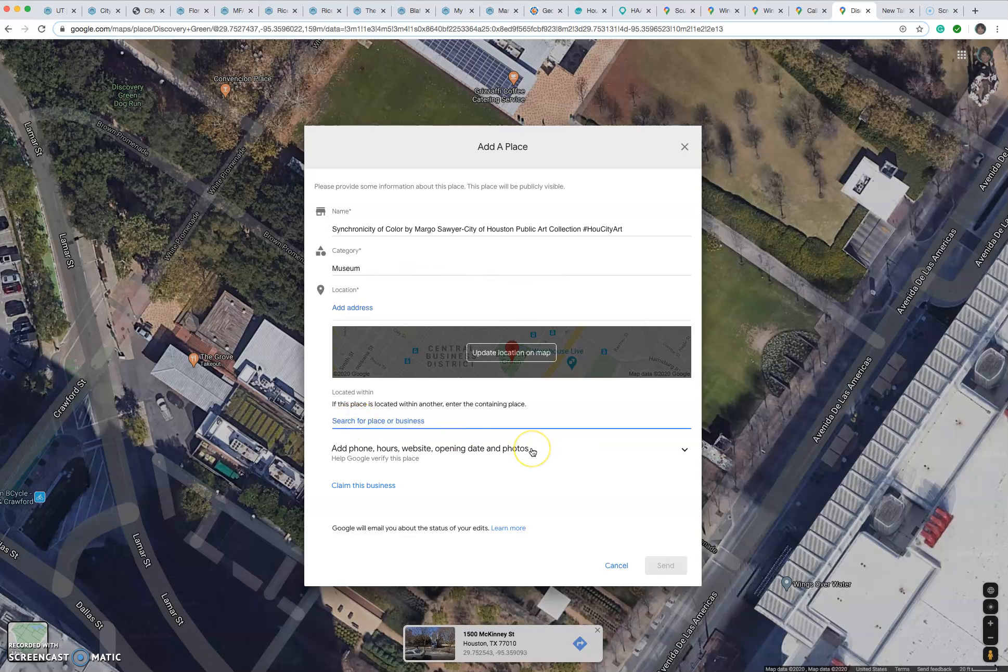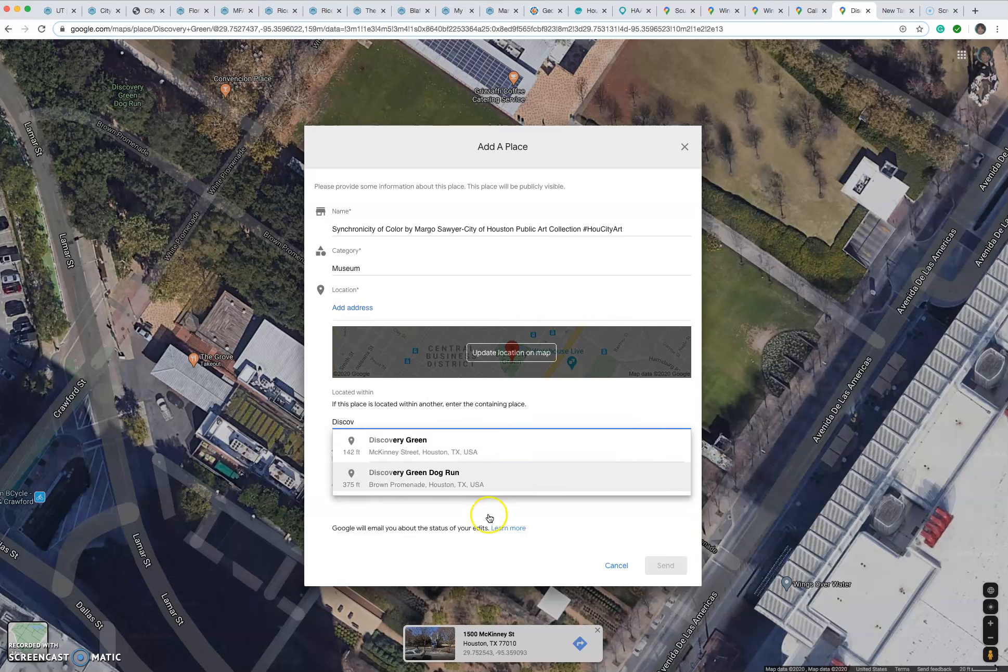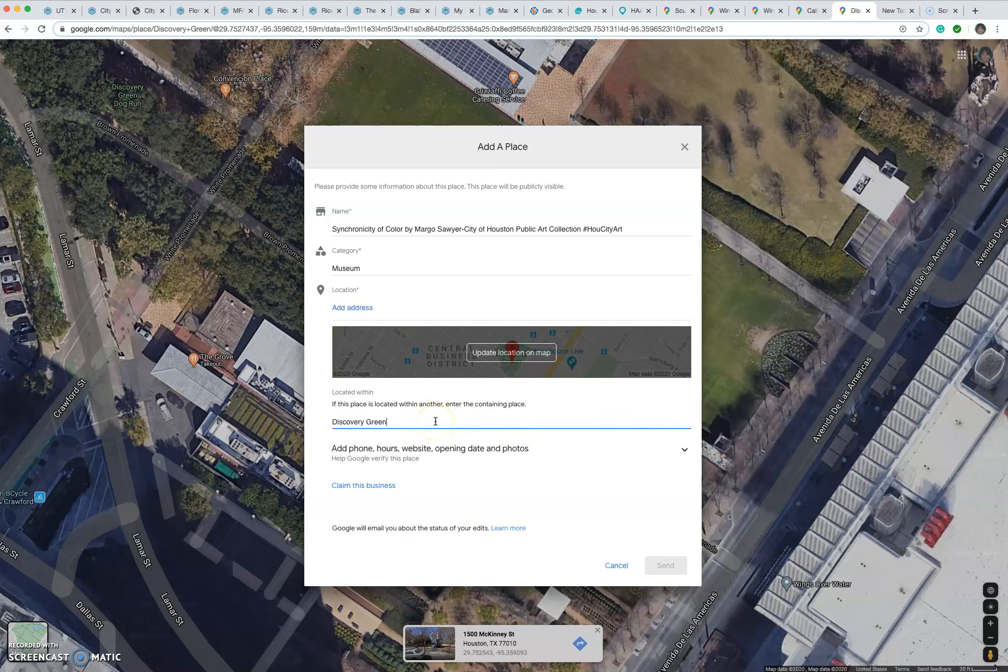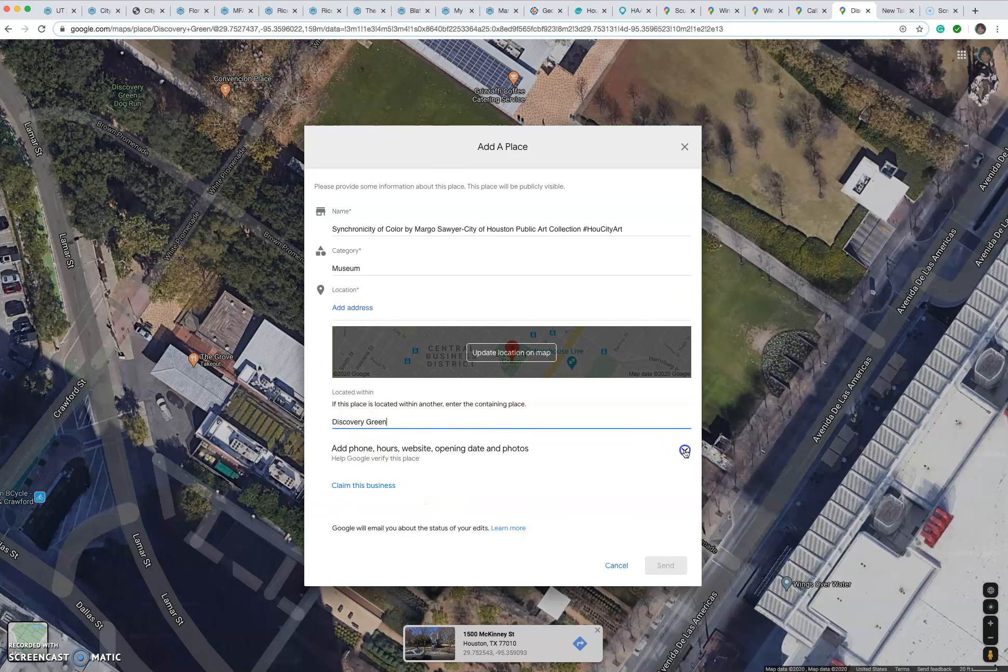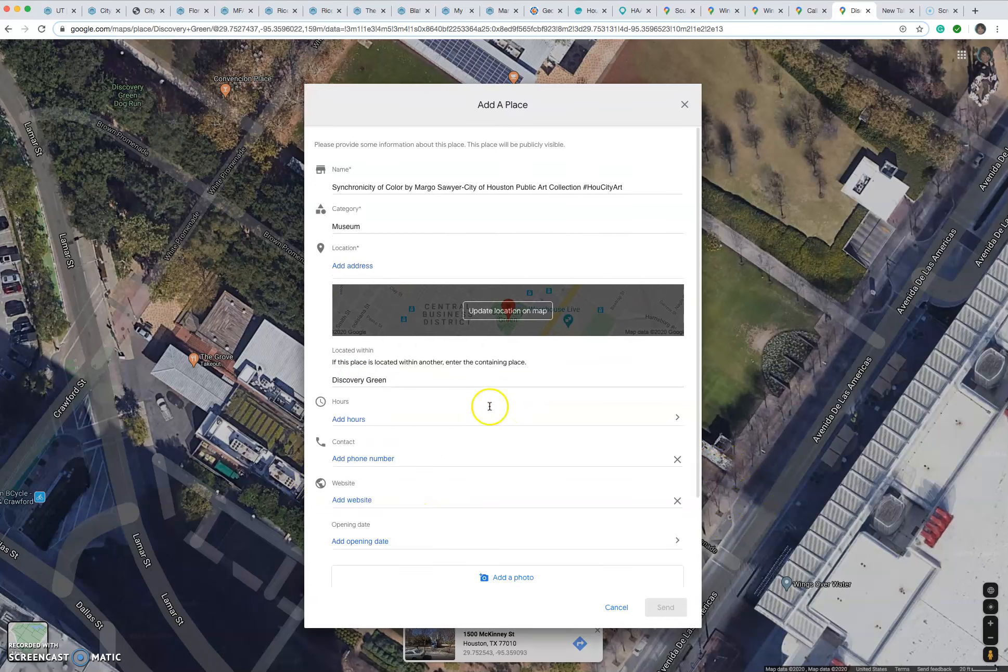Then, so it's in, this is called Discovery Green. So it's located inside Discovery Green. Now, one thing about that is you may have to come back later and move your little marker a little bit. I've had to do that before, just to kind of make you aware.